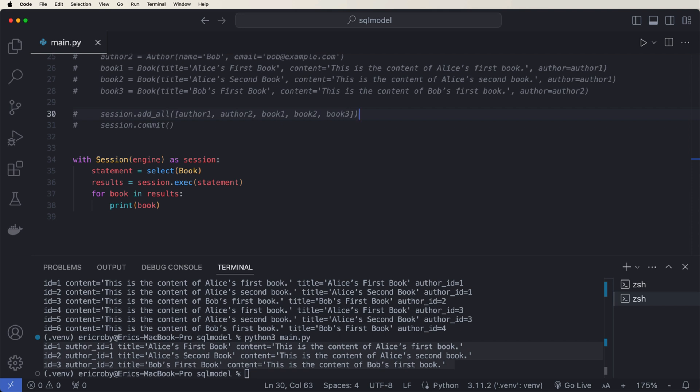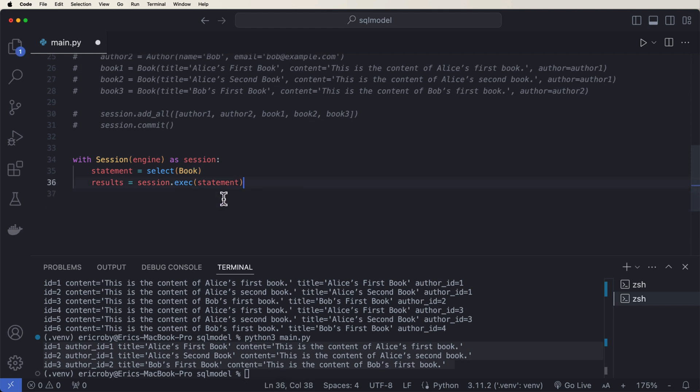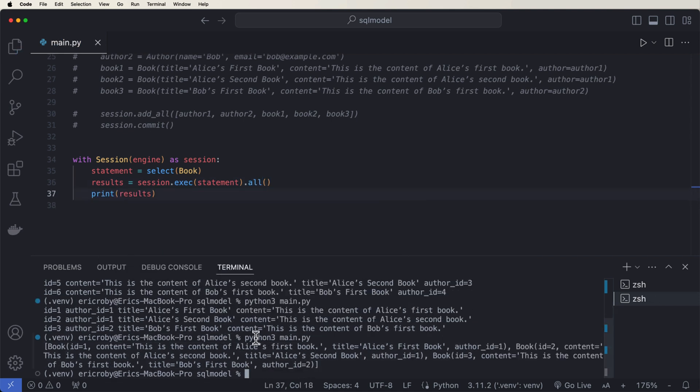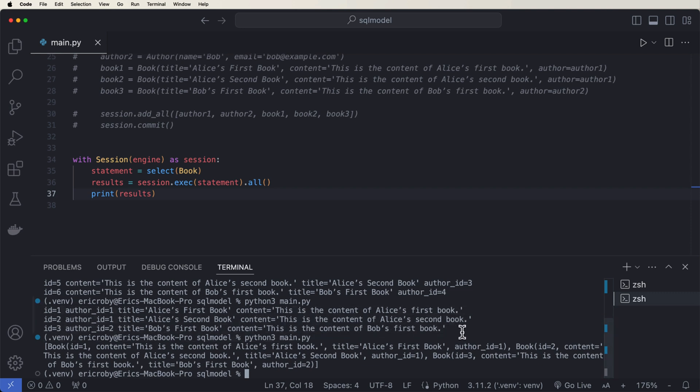Perfect. Now what we can also do is we can just get the list of books. So to get the list of books, I'm going to remove this for book and results. And all I'm going to say at the end now is I'm going to say dot all and then print the results. If we run it now, we can see the first query is right here. And then our new query right here is a list of all of our books.